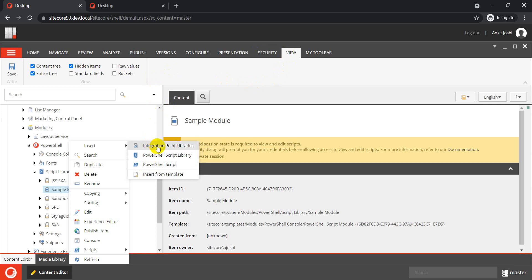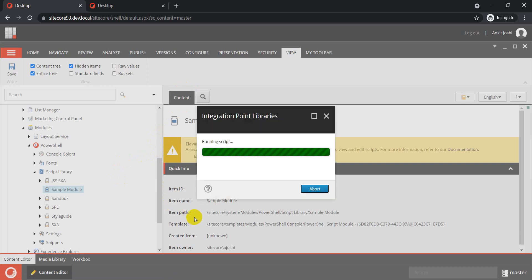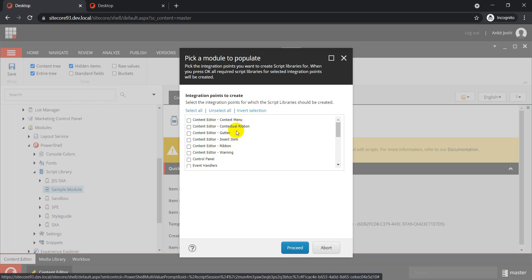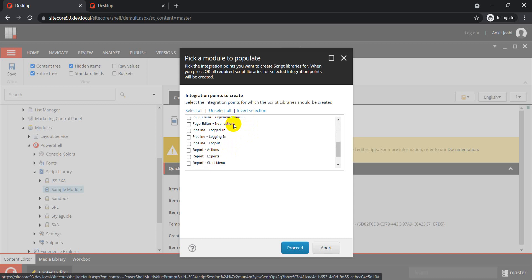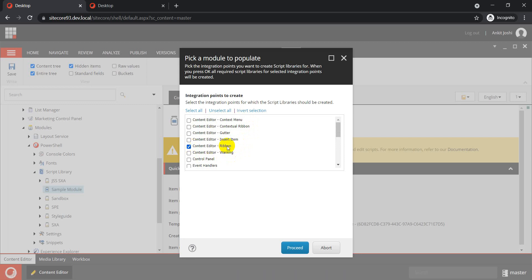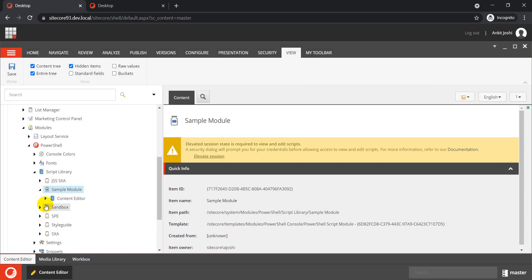Since we want to create ribbon items, we need to add integration points. When I click on Integration Point Libraries, you'll see different options — context menu, contextual ribbon, ribbon, notification, exports, actions, and so on. For this example, I'm going to select Content Editor Ribbon and click Proceed. In the background it creates some scaffolding items which we can use and build on top of.